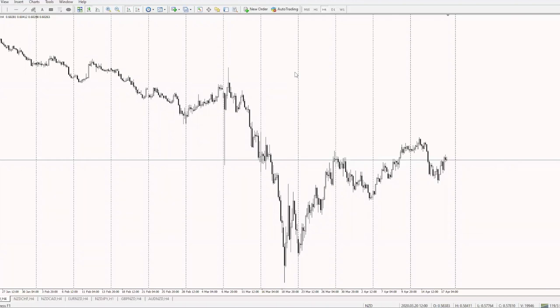MetaTrader 4 is actually kind of like the gold standard in trading. You also have the mobile version, which is free as well. That means that even on the go, you're able to check your positions as well as your trades.